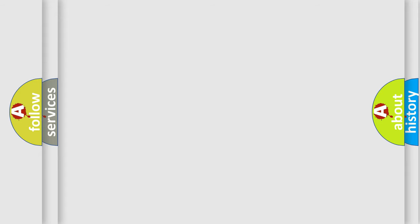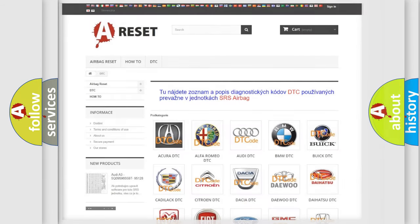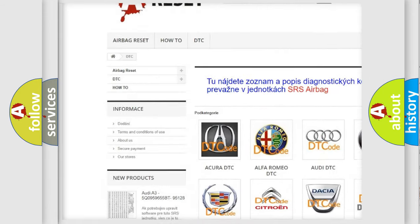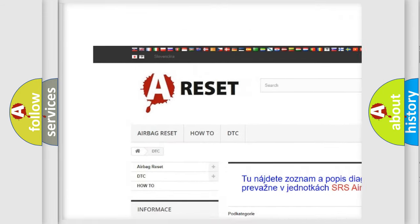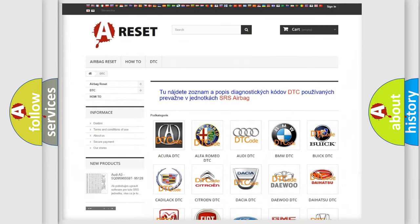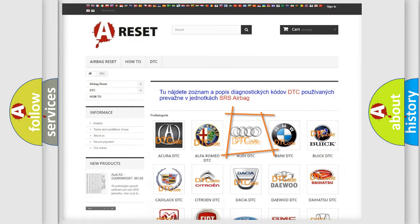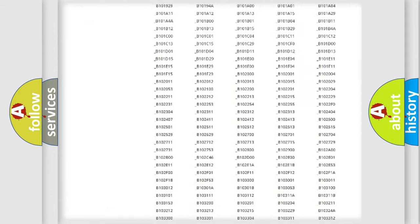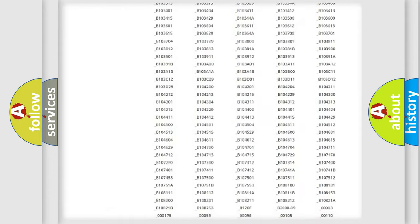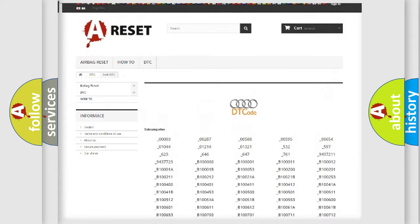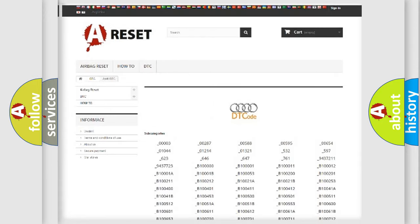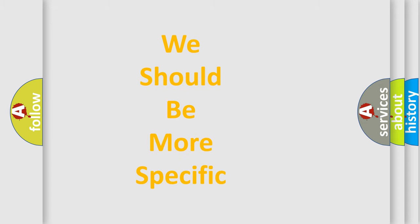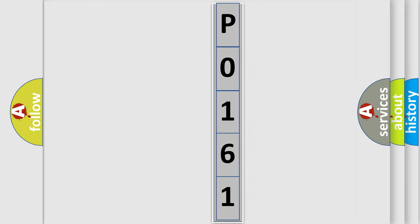Our website airbagreset.sk produces useful videos for you. You do not have to go through the OBD2 protocol anymore to know how to troubleshoot any car breakdown. You will find all the diagnostic codes that can be diagnosed in a car, Audi vehicles, and also many other useful things. The following demonstration will help you look into the world of software for car control units.